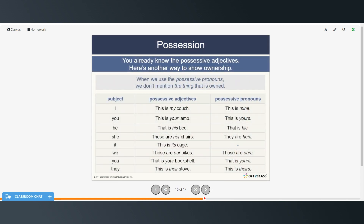Possessive adjectives are where we use the possessive form of each subject to describe the noun: my couch, your lamp, his bed, her chairs, its cage, our bikes, your bookshelf, their stove. We use possessive pronouns when we don't have a noun following. If we don't mention the thing that is owned, we use possessive pronouns instead: this is mine, this is yours, that is his, they are hers, those are ours, that is yours, this is theirs. There is no possessive pronoun form for 'its.'